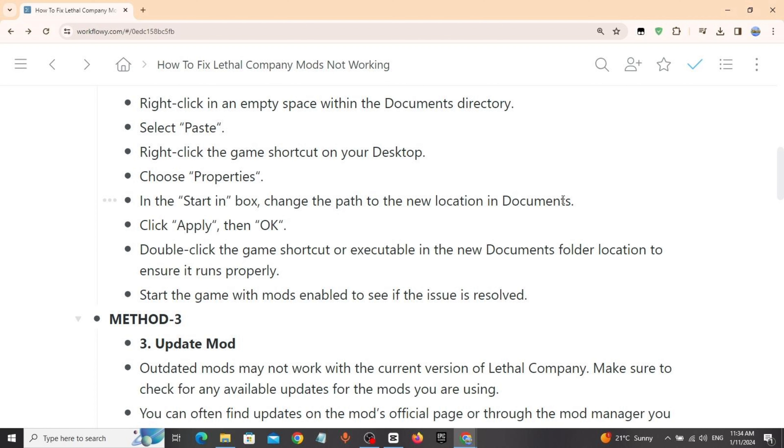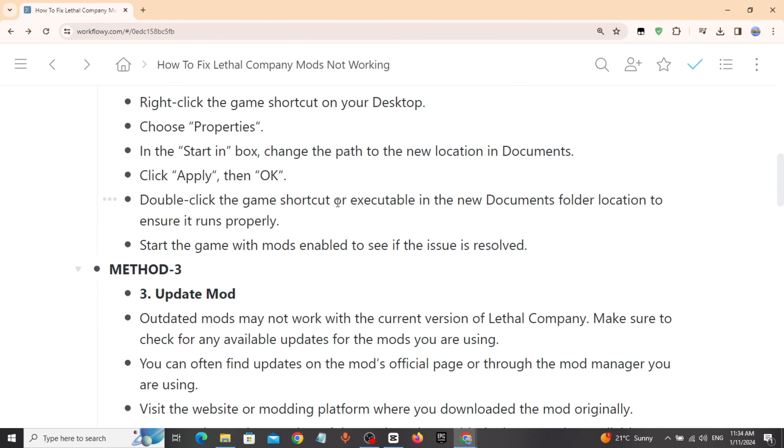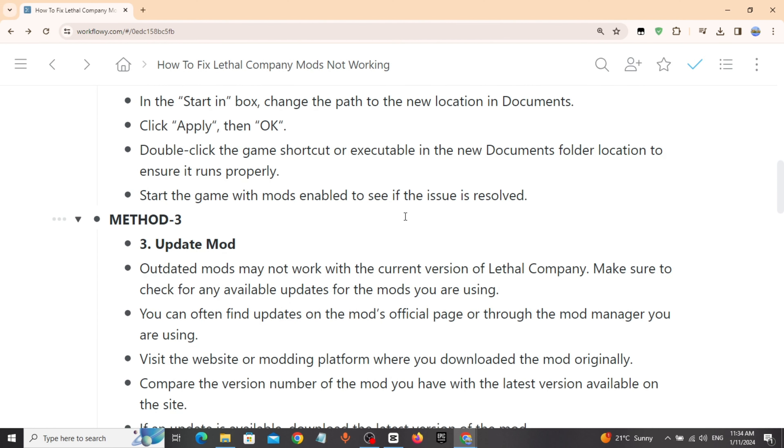Double-click the game shortcut or executable in the new Documents folder. Ensure it runs properly. Start the game with mods enabled to see if it works.